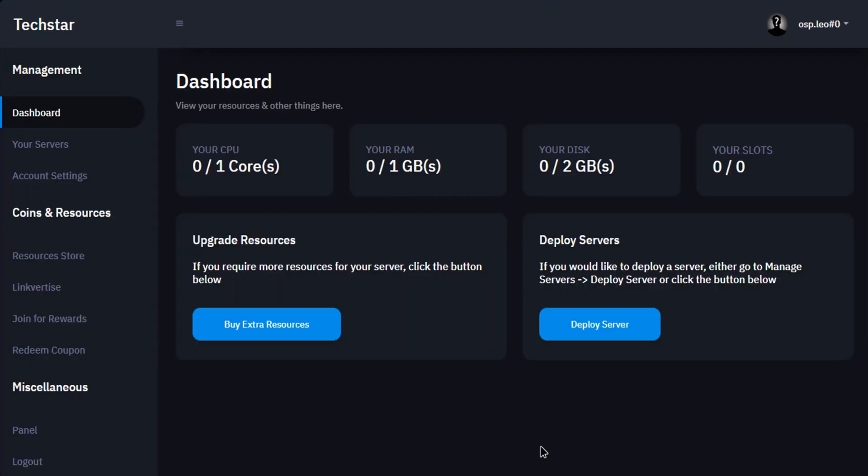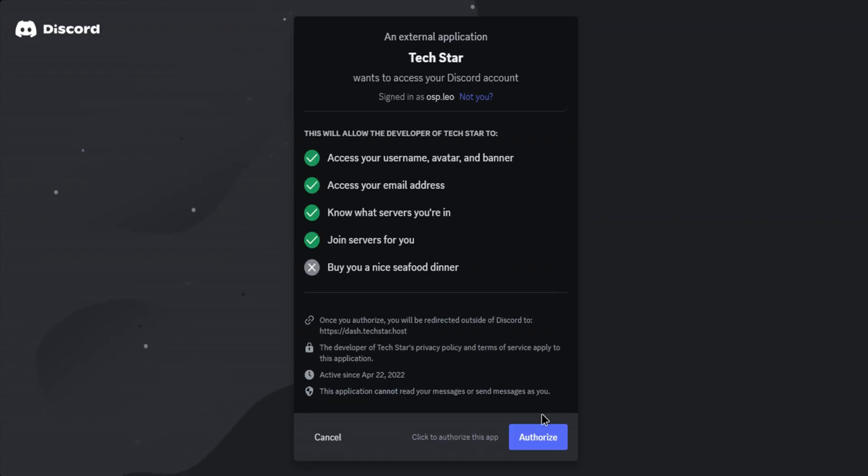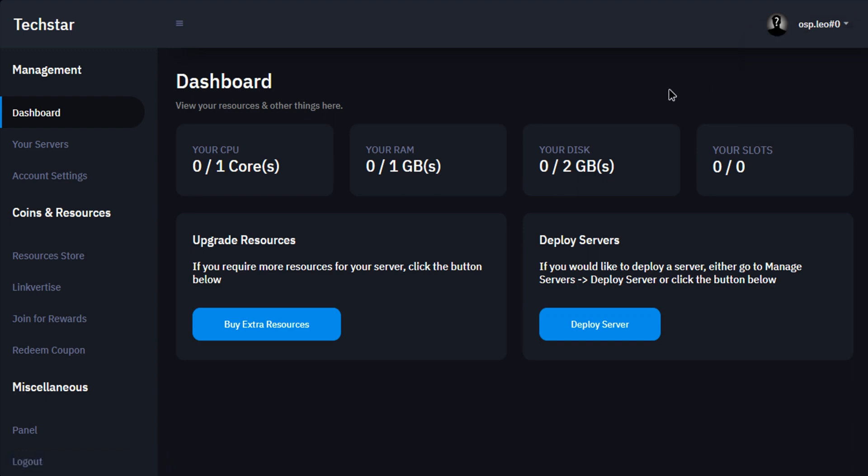You need coins to buy a server. To do that, go to join for rewards and click on claim reward. You may be redirected to the Discord authorize page, just authorize yourself. Now you can see I have 500 coins for buying one server.